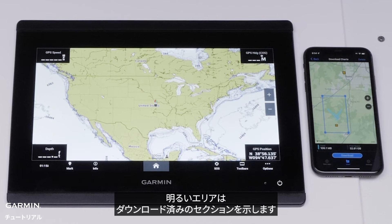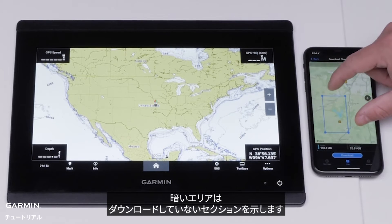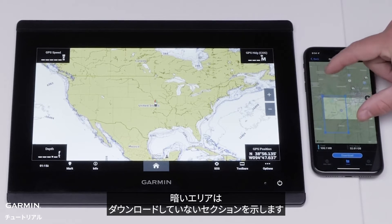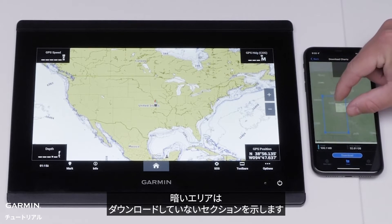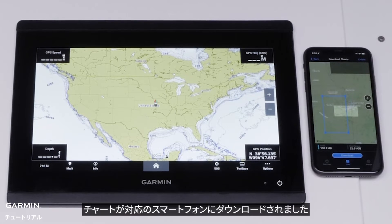Highlighted areas show the section that has been downloaded. Grayed out areas are sections that have not been downloaded. Continue to download more sections of the map if needed. The charts have now been downloaded to the compatible smartphone.